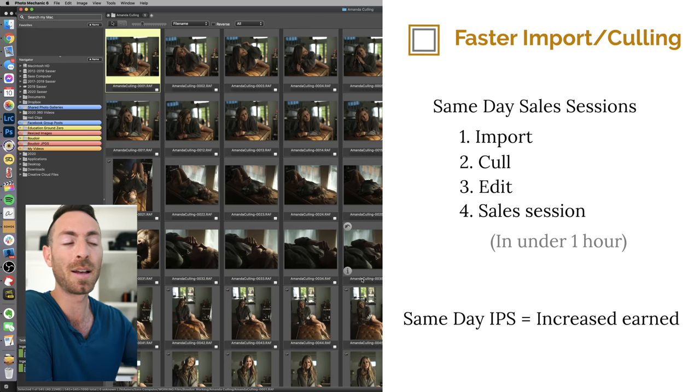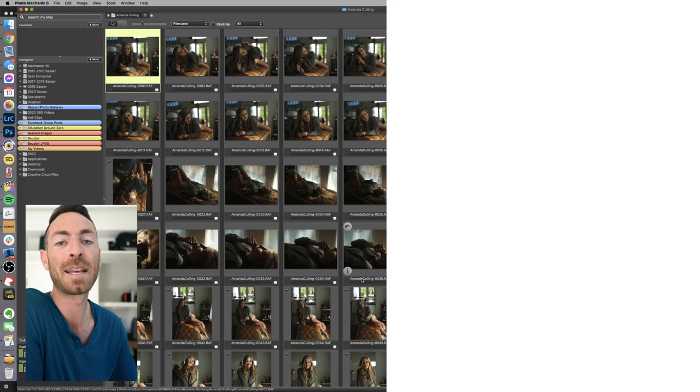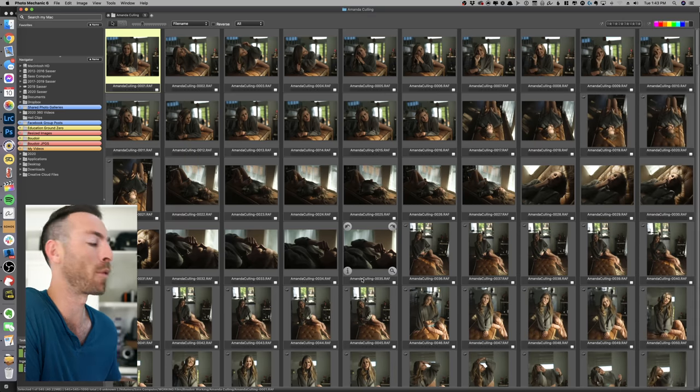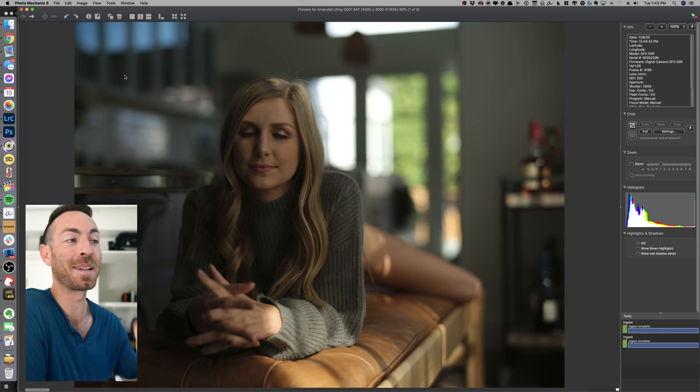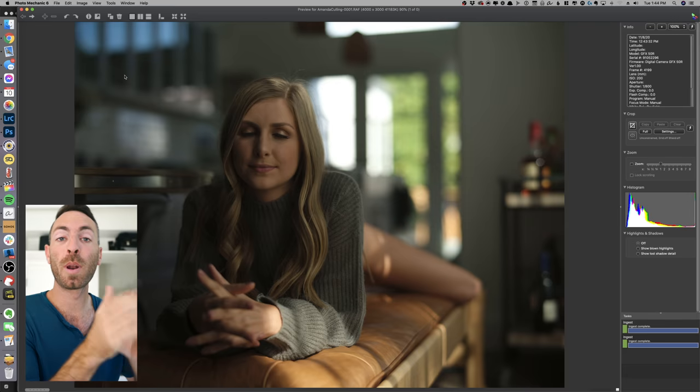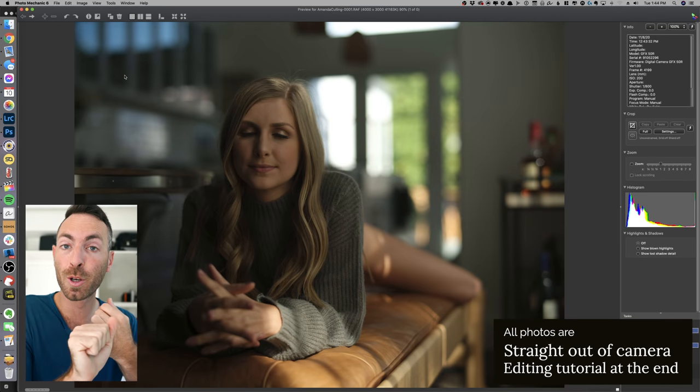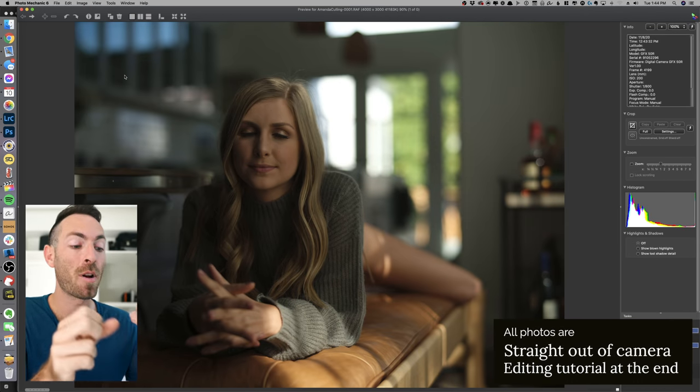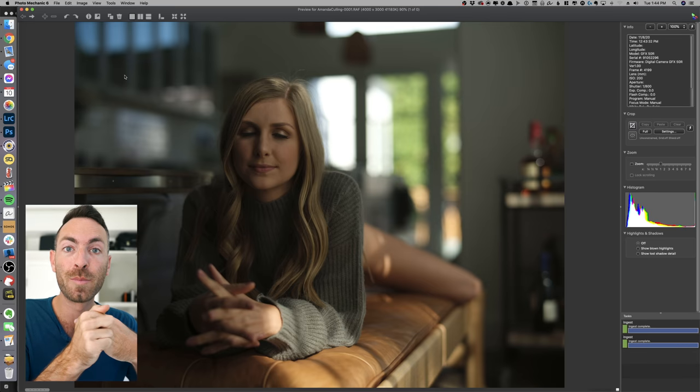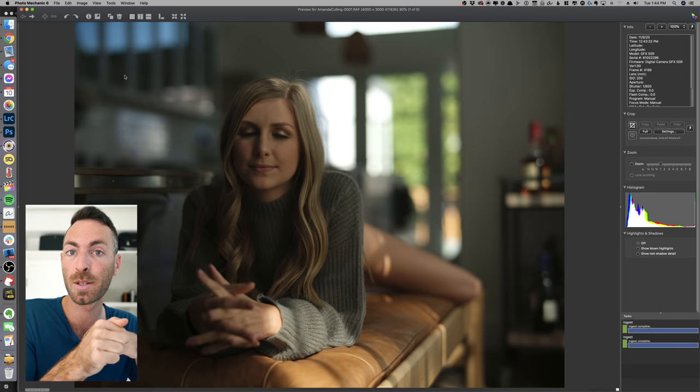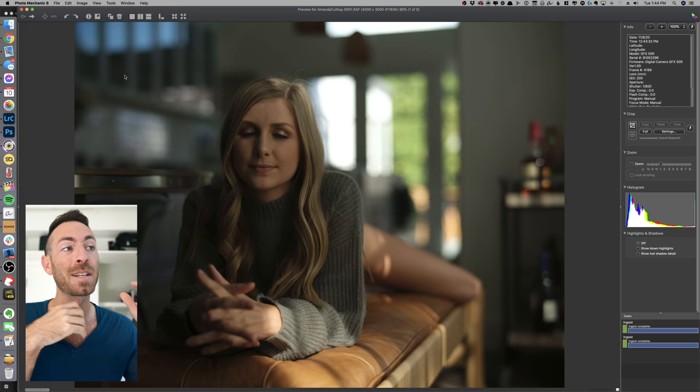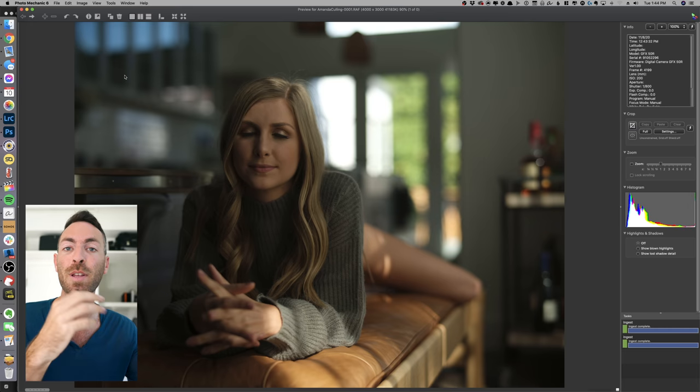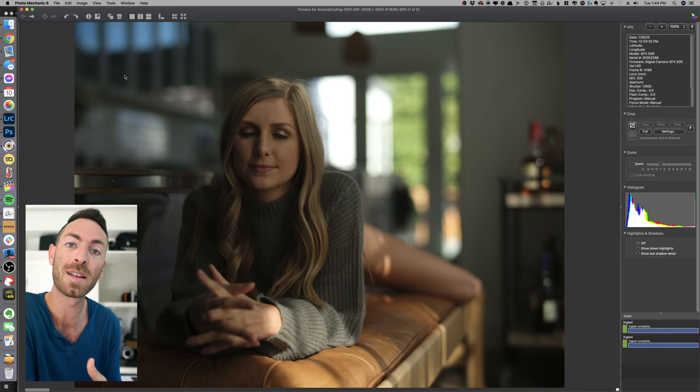So Amanda was nice enough to come out and be a little guinea pig for this shoot. So when I'm going through these photos, I'm looking for good expressions, good connection to the camera, I'm looking for natural movement, I'm looking for strong poses, I'm looking for interesting light.